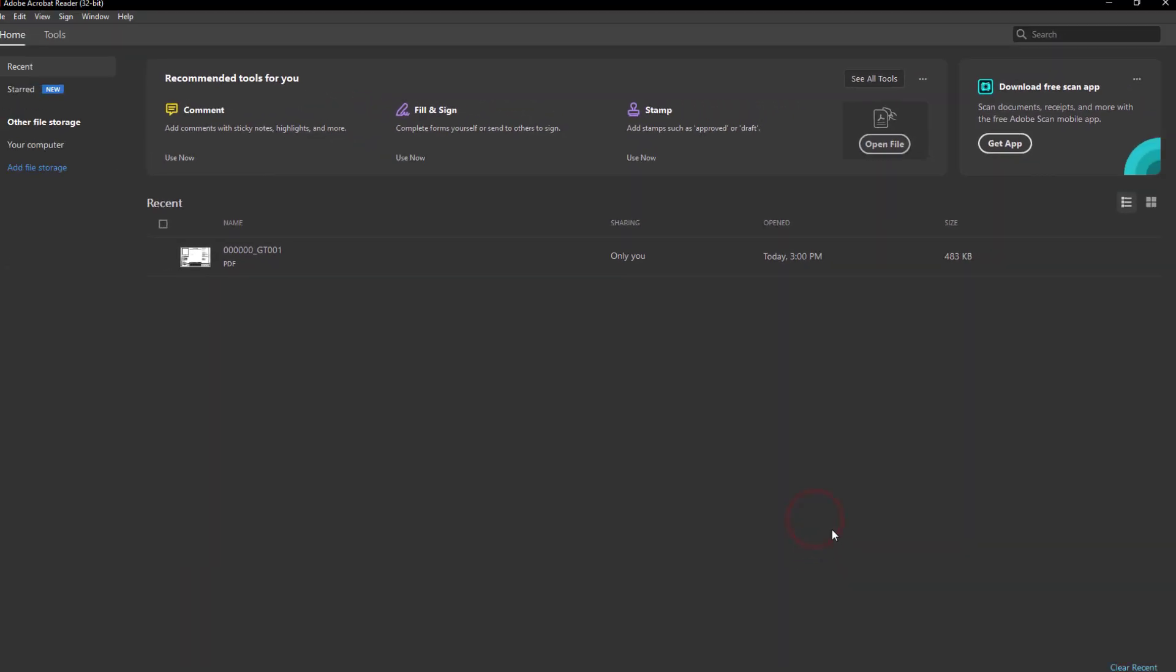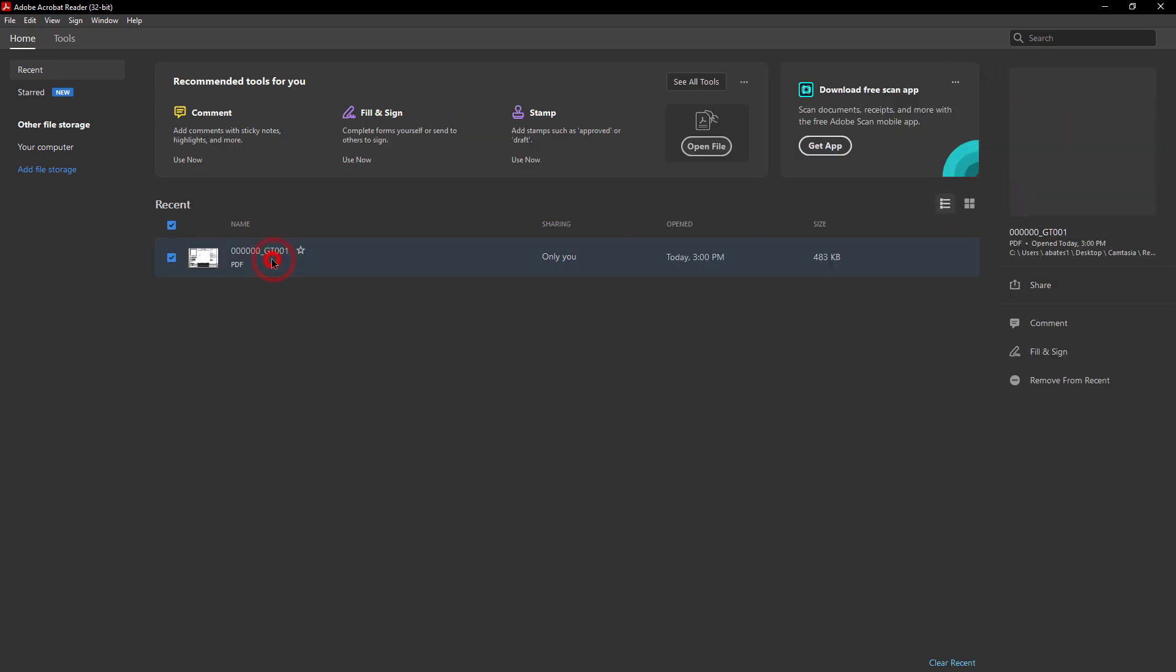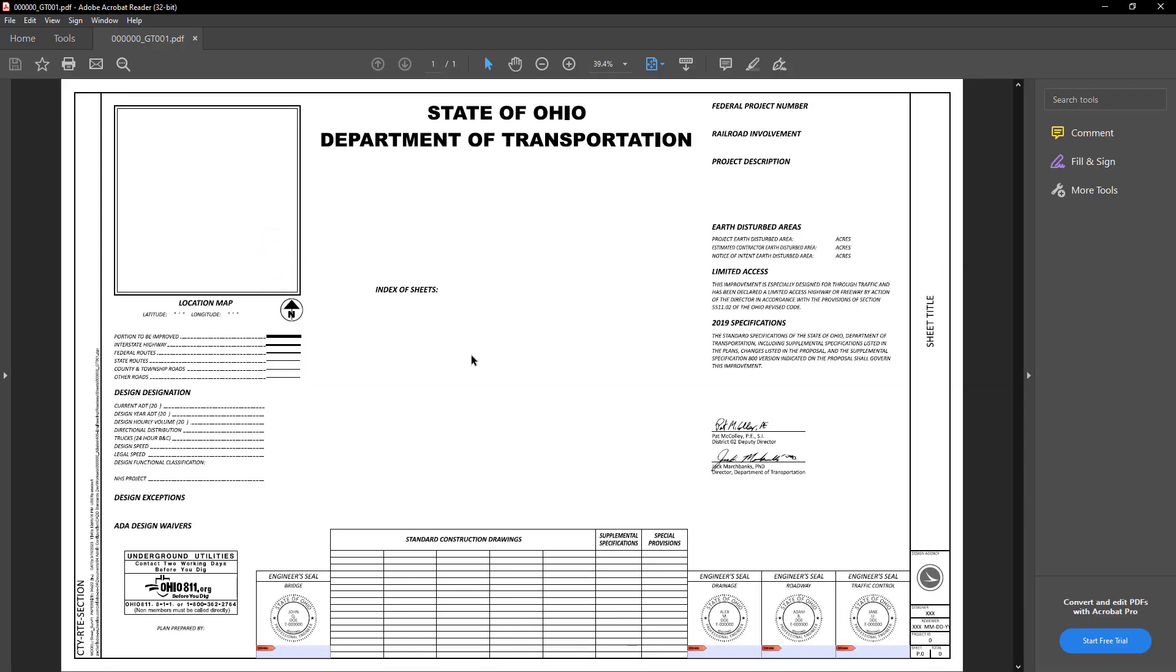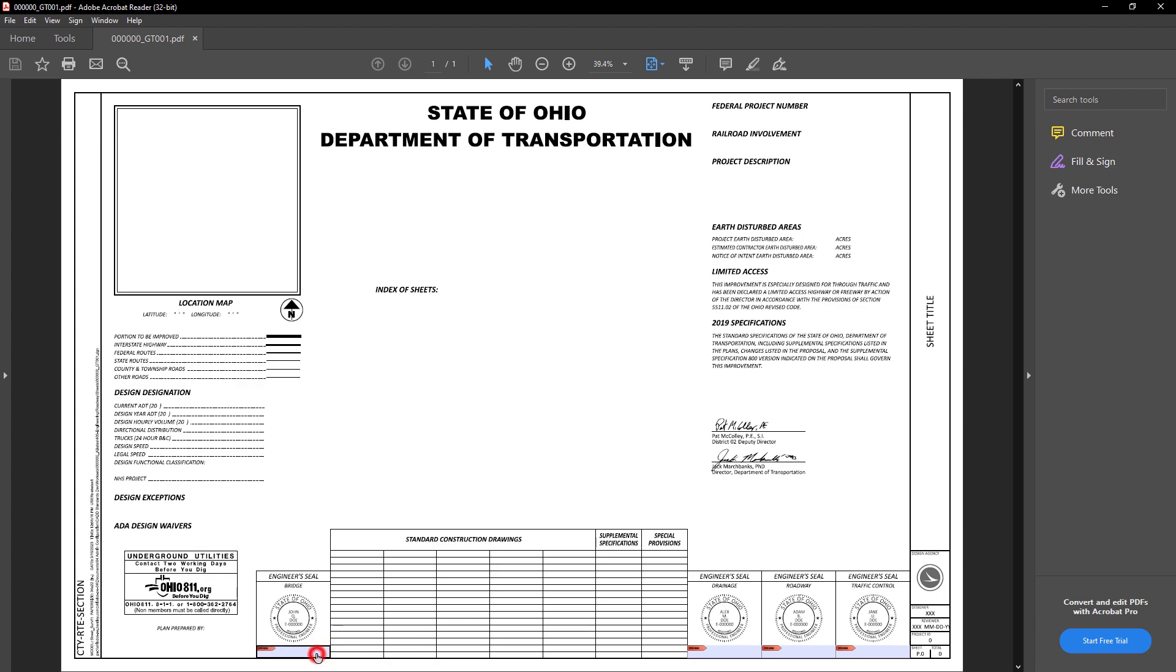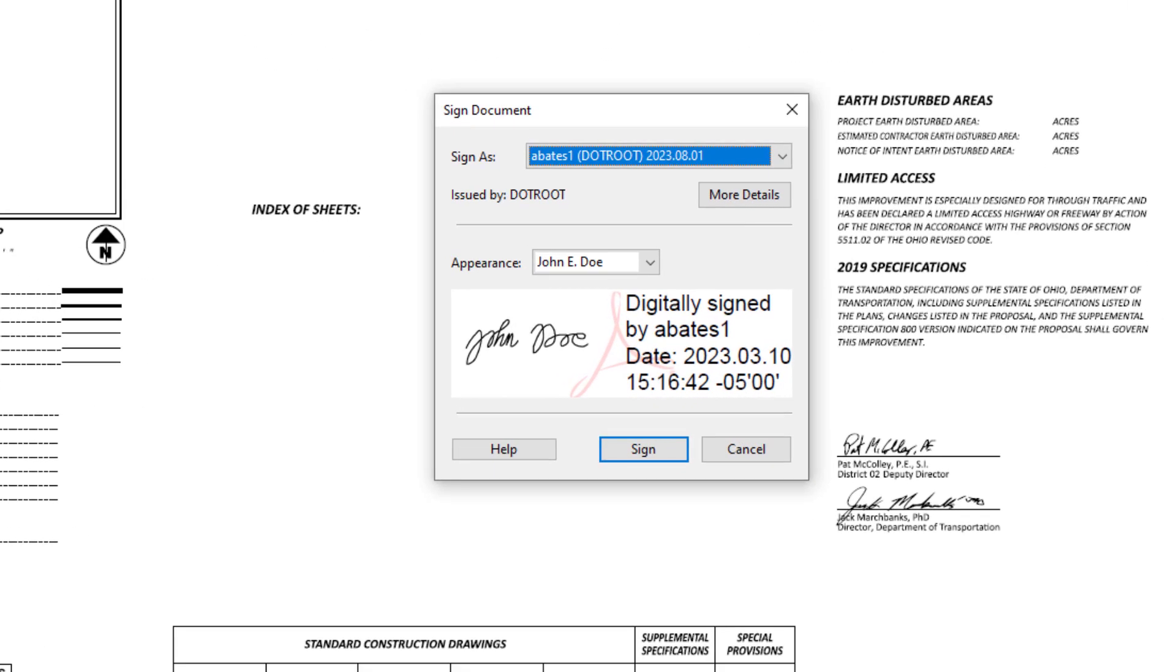So now that you've created an appearance, let's go ahead and open up a title sheet. So within this title sheet you can see that we have a few digital signature fields. Now to activate these to sign them, you're going to left click and you'll be prompted with Sign Document dialog.